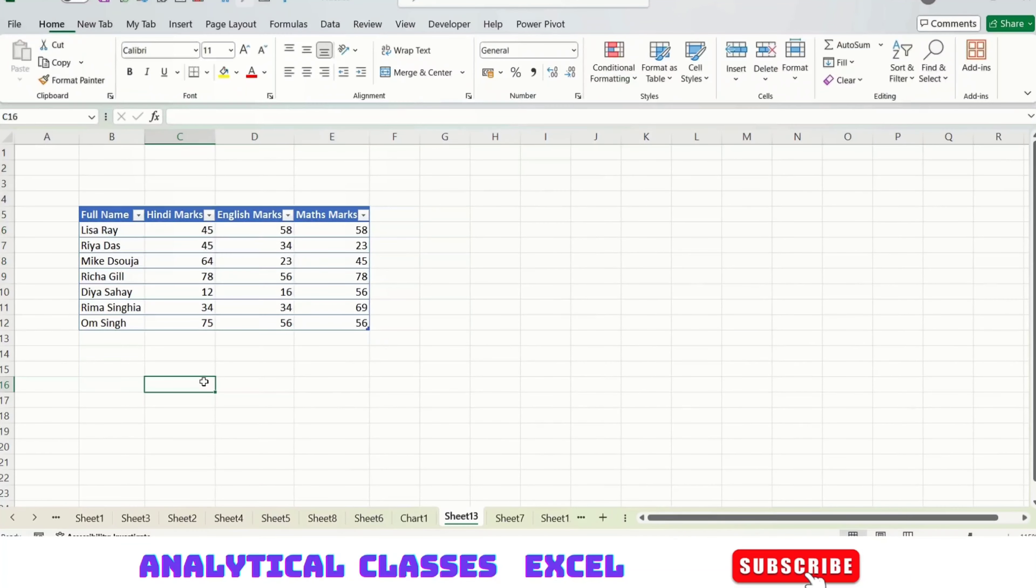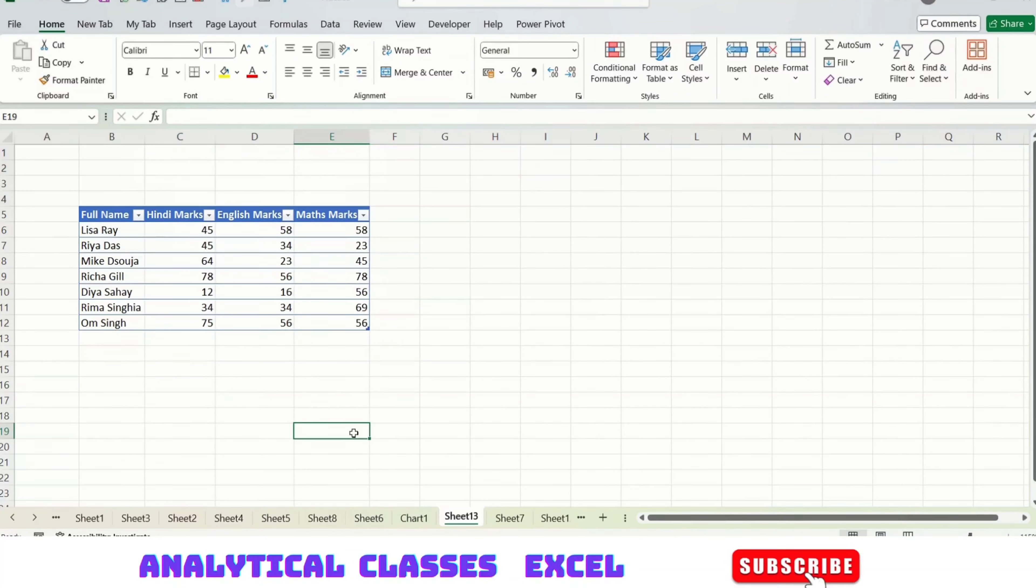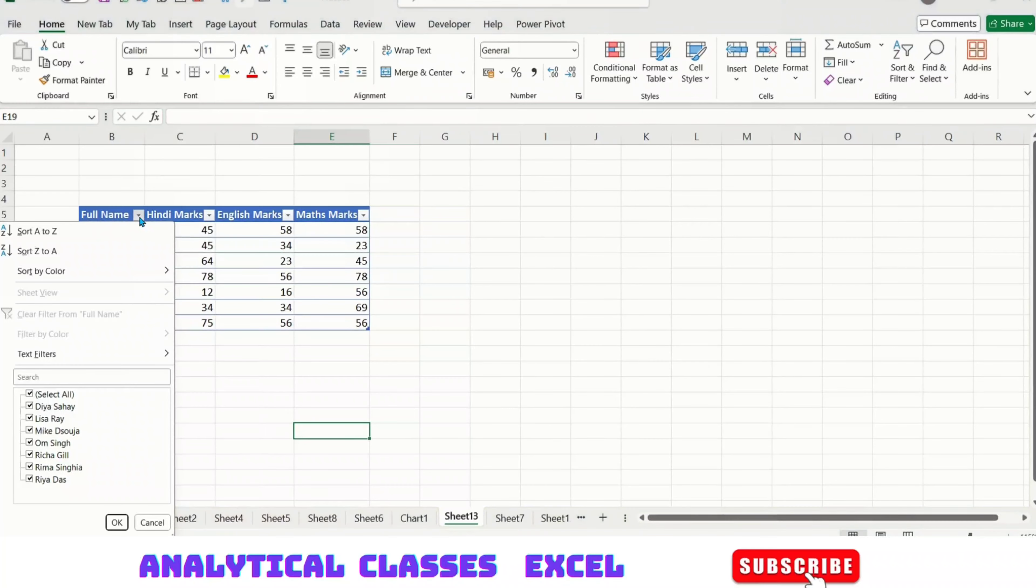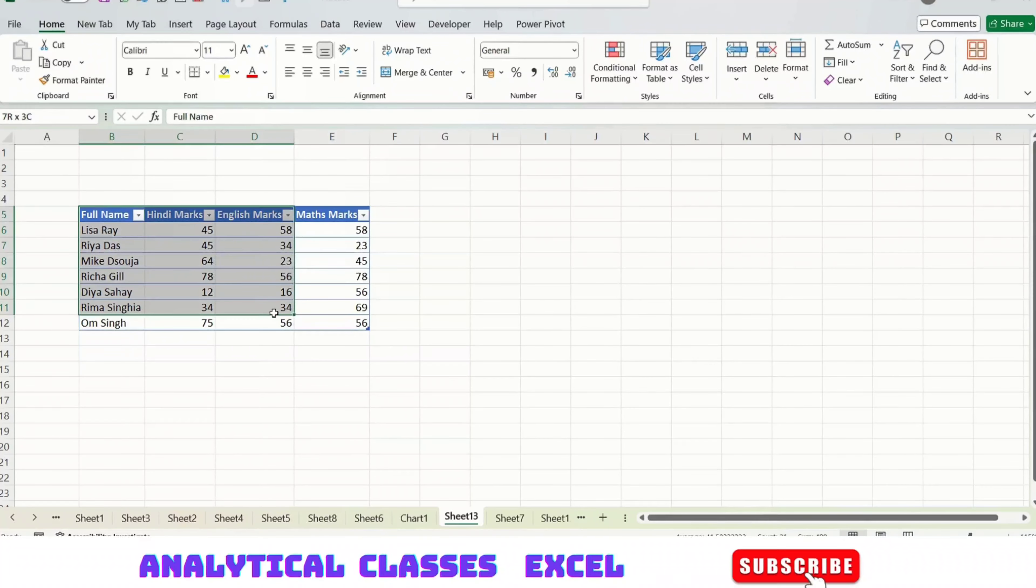The difference between a data range and a table is that there comes a dropdown filter option in tables. If these filters are coming, then your data is in table format.